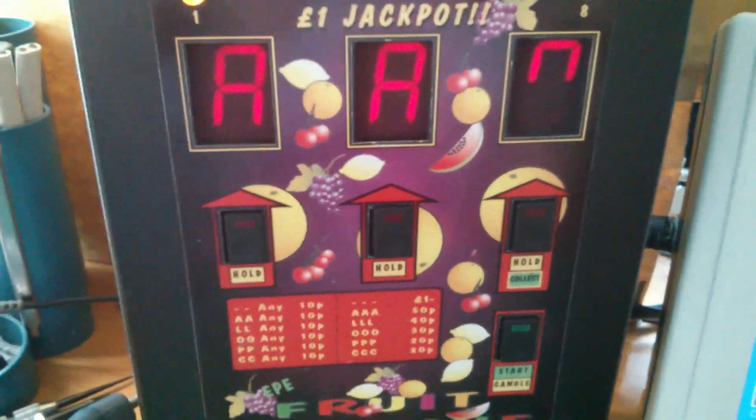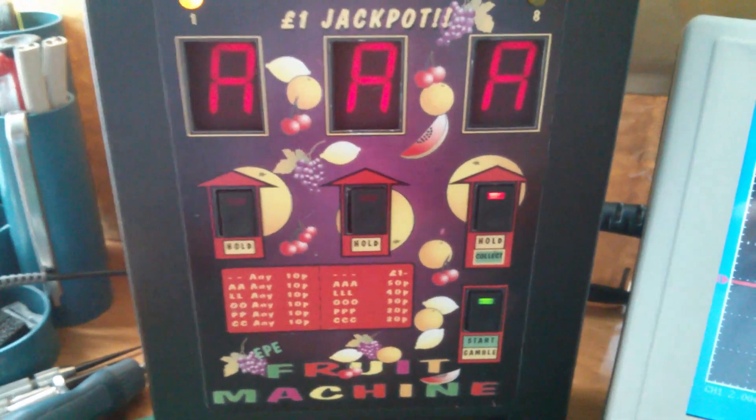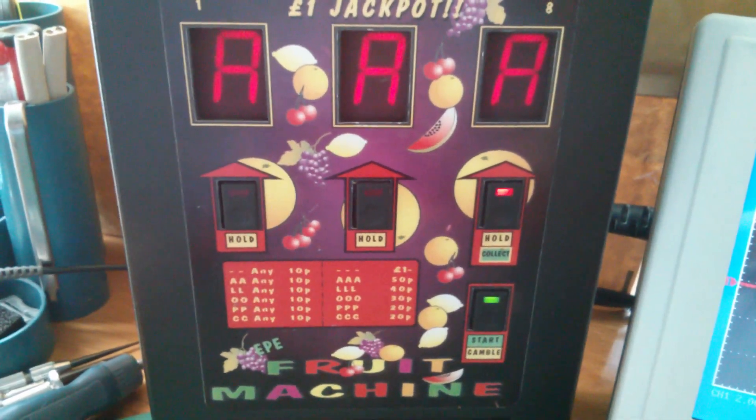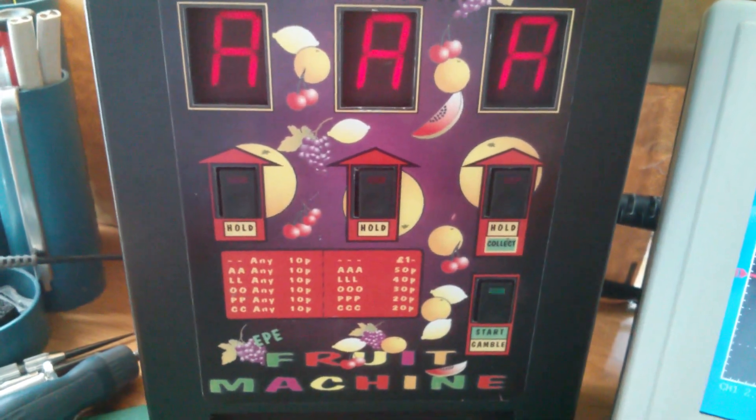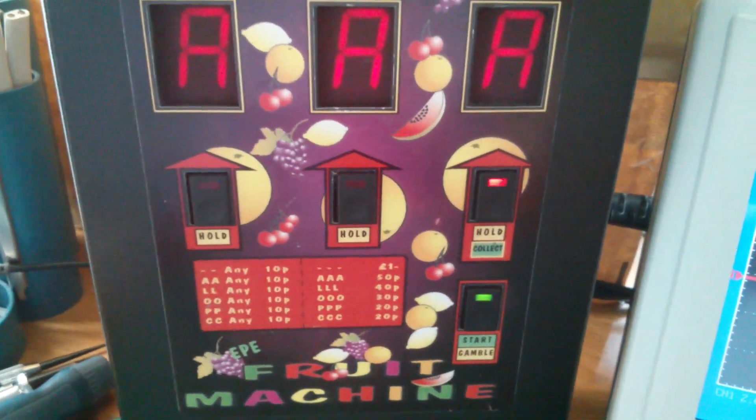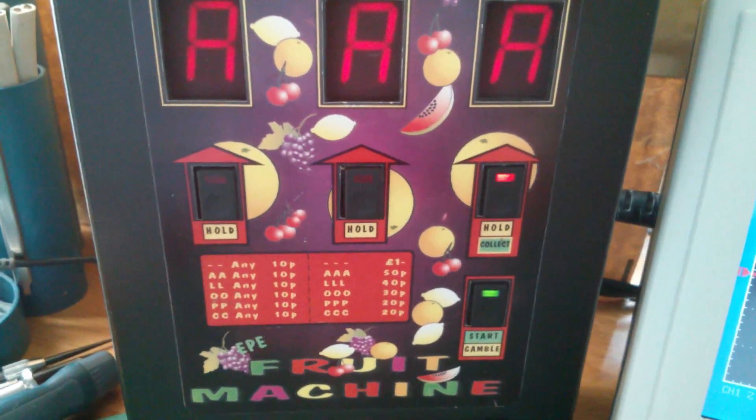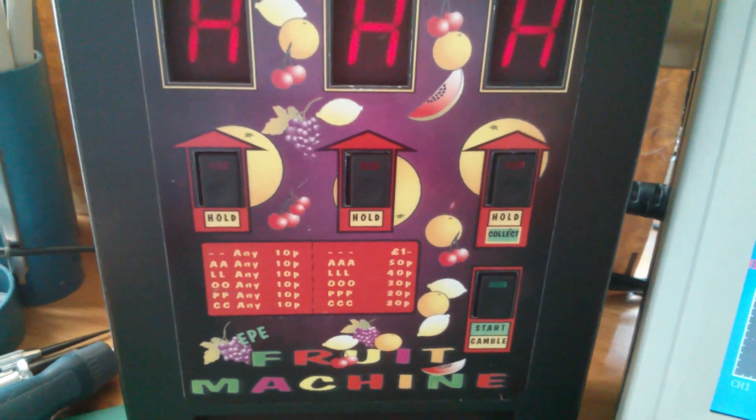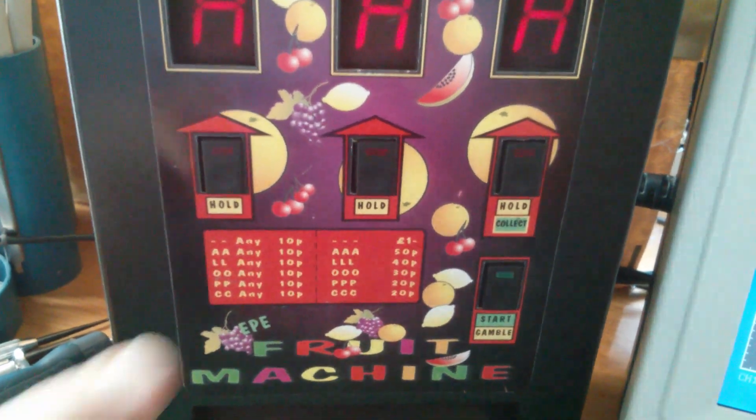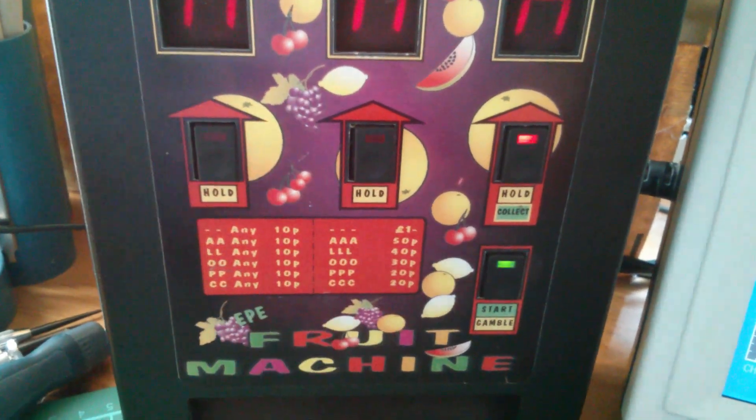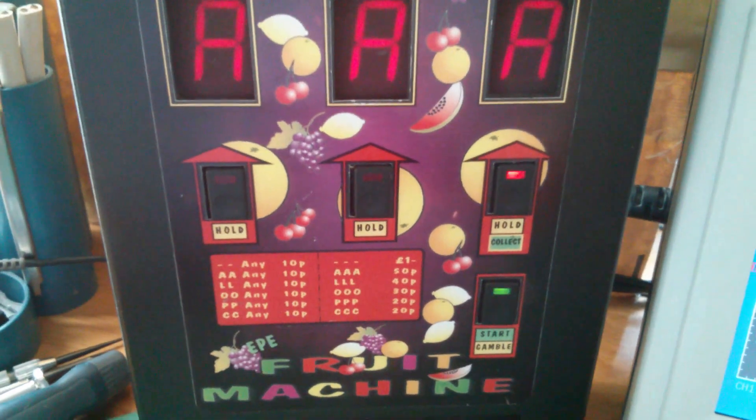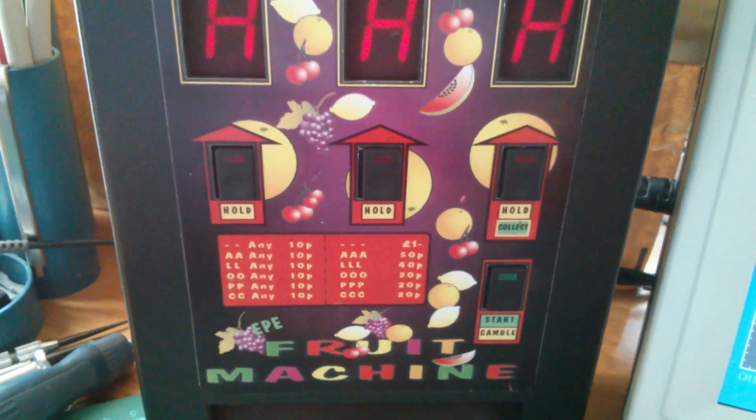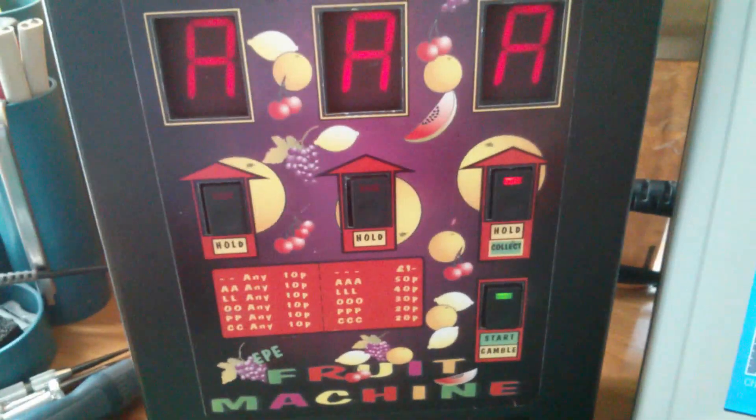Ah, there's a win. Oh, it's a good win. Now when you get a three fruit win, sometimes you get a gamble option. So I can either collect the win, which is A, A, A, 50p. There isn't 50p in there, so it won't pay that out.